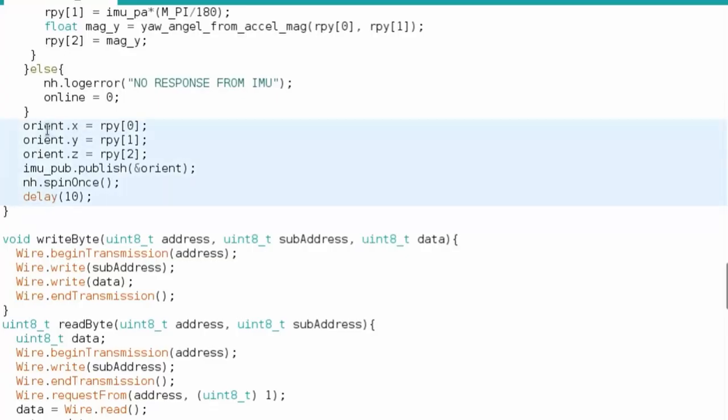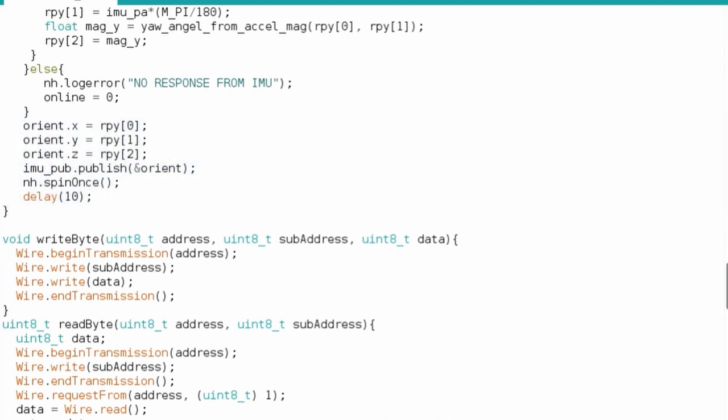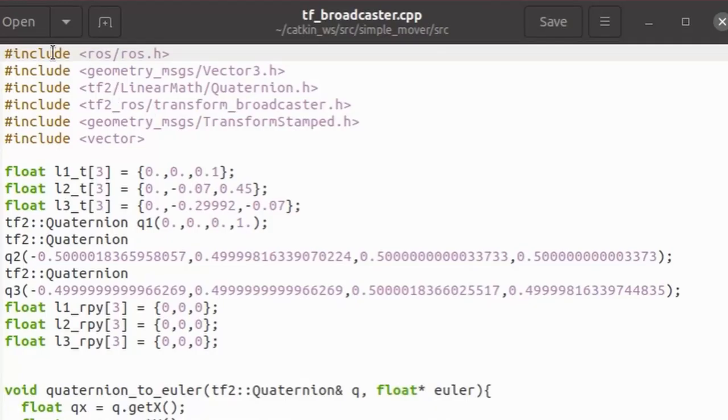And in the loop function we just receive data from the IMU sensor, convert it to roll pitch yaw Euler angles in radians and then publish this data on our topic. And spin_once is a function to invoke callbacks which should be activated on the subscriber's side after receiving messages from our topic.